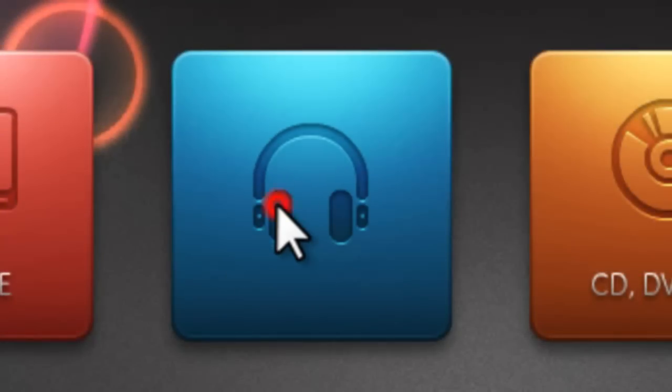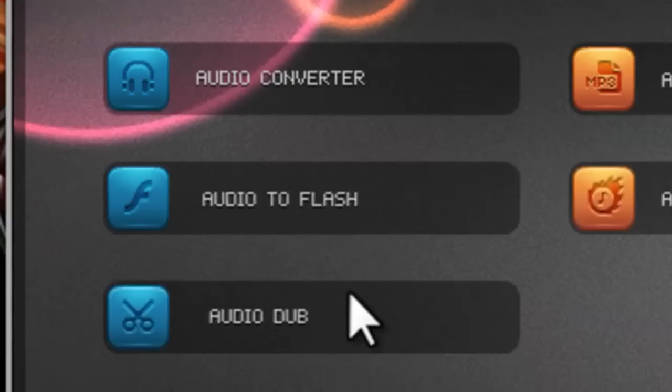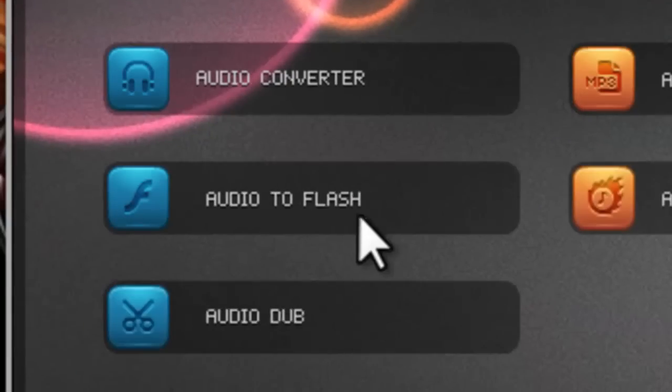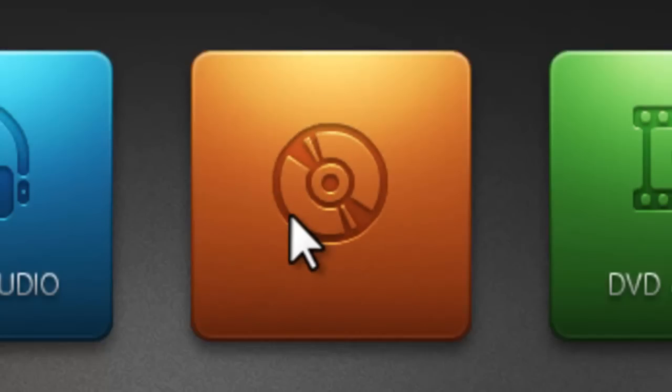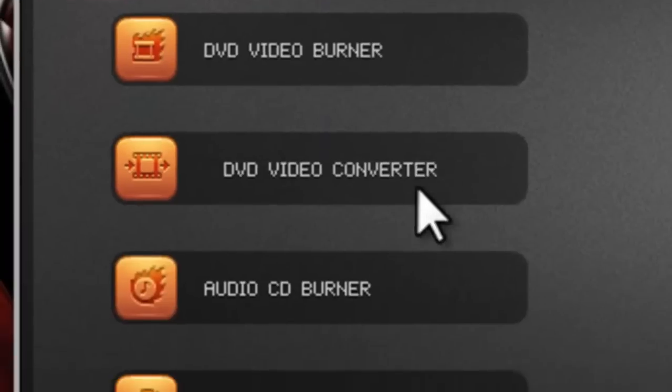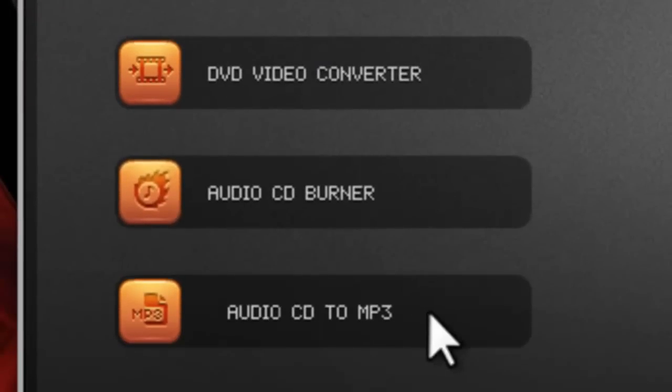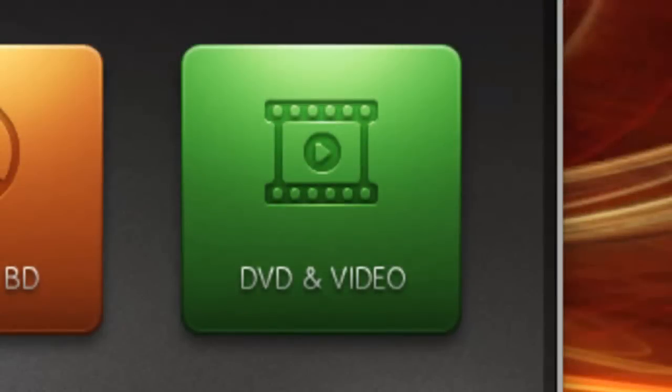MP3 and audio, CD, DVD, burning data, and DVD and video.